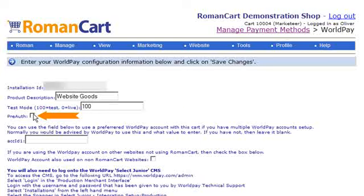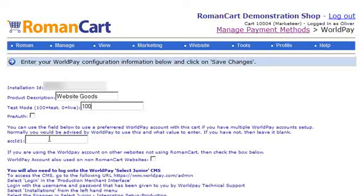We have the option for pre-authorization. If we have multiple WorldPay accounts, we can choose which WorldPay account we want to associate with the cart here. And if we are using our WorldPay account with other websites apart from RomanCart, we need to tick this box.